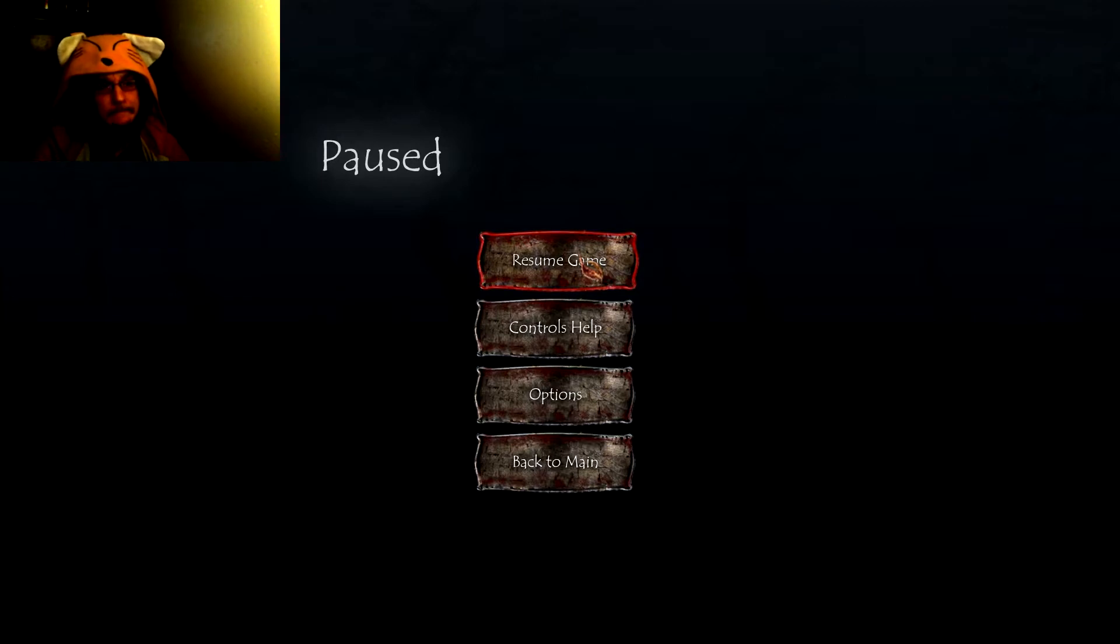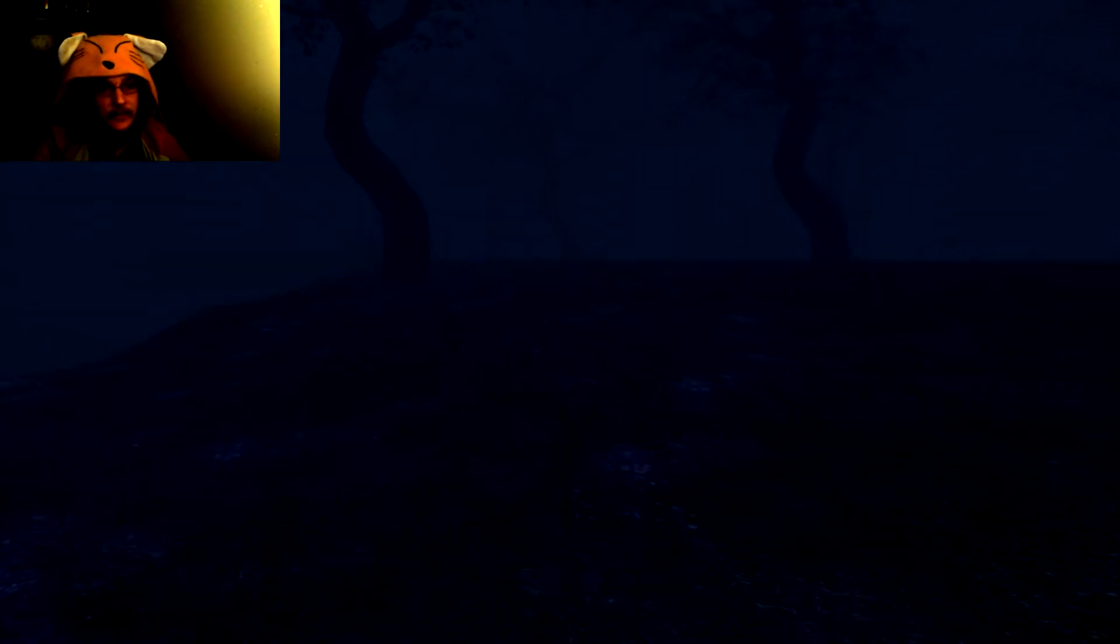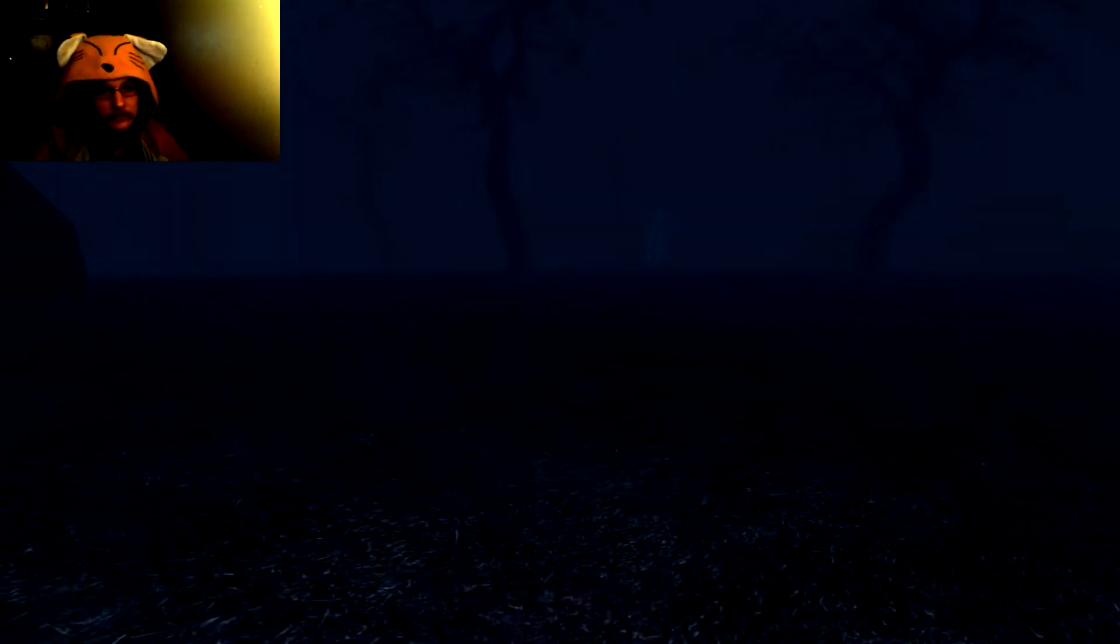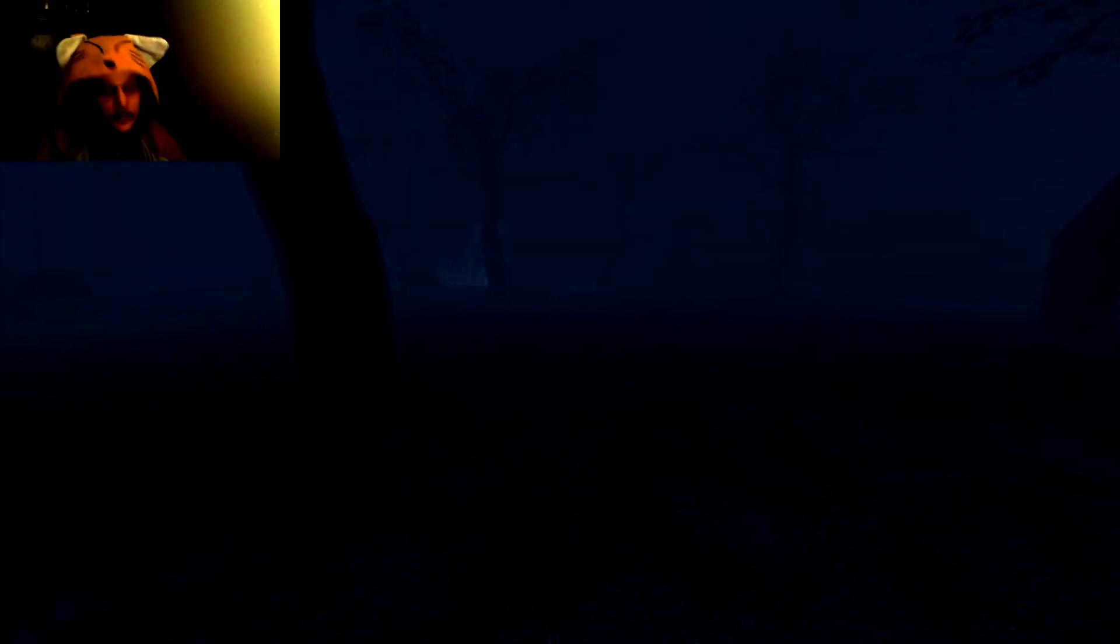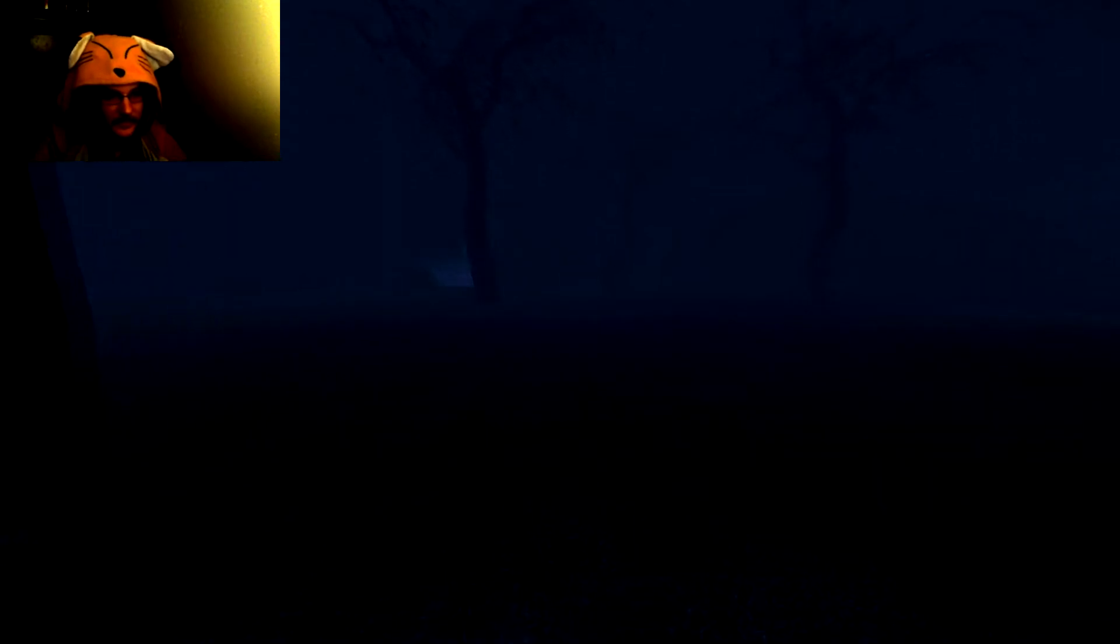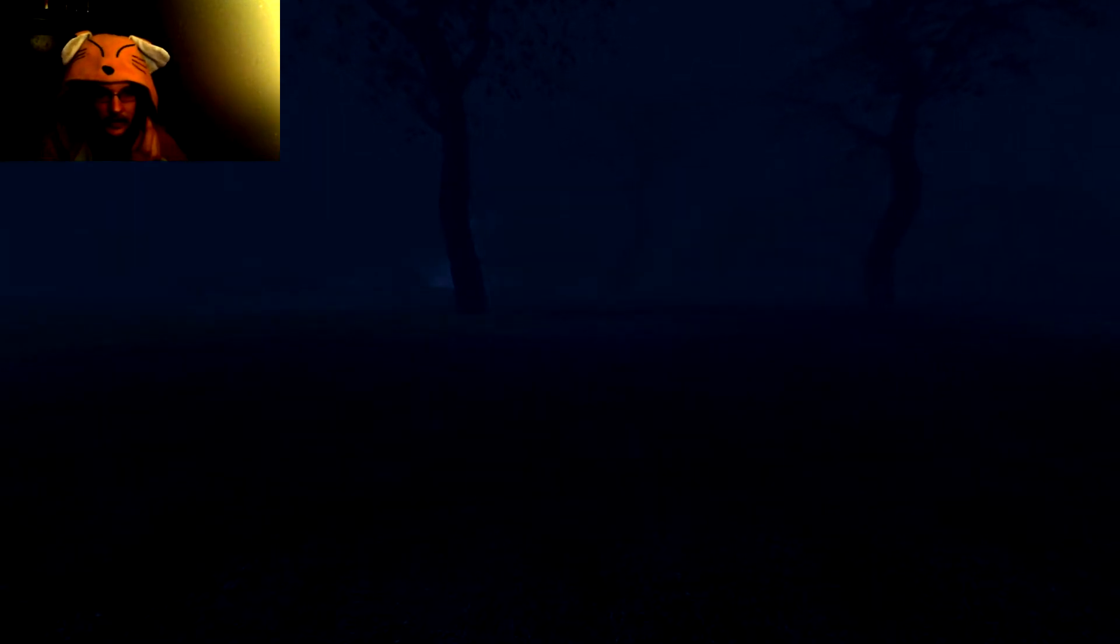This game is fucking creepy as hell. I do not have the words to properly describe the level of creepy this is. All I know is, I'm creeped out.